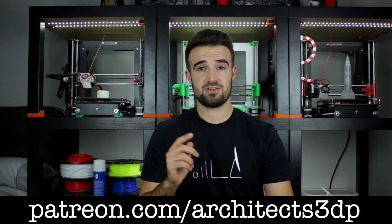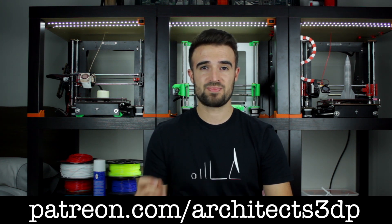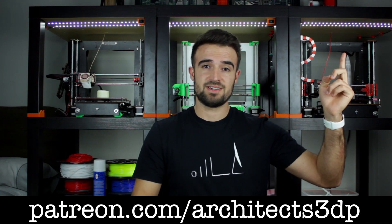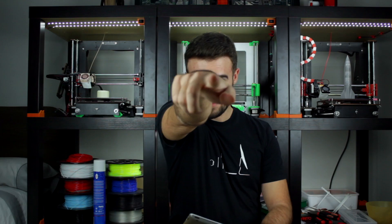If you want to join them and support the channel as well, getting nice rewards and making me super happy, you can do it navigating to patreon.com/architects3dp or clicking here in the top right corner. Okay guys, so as always, see you in the next video!